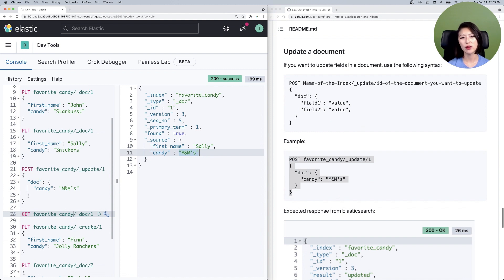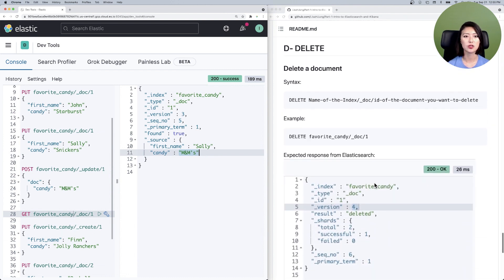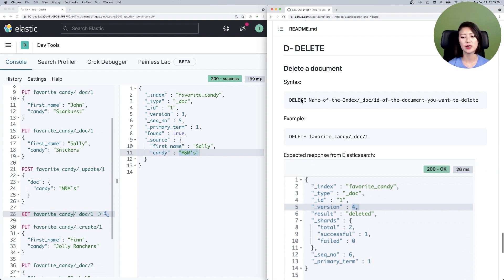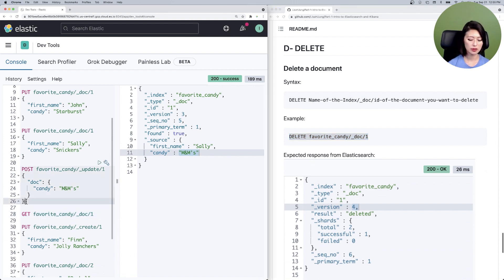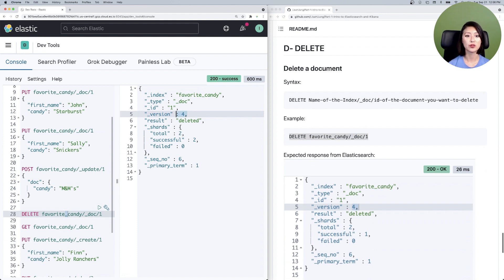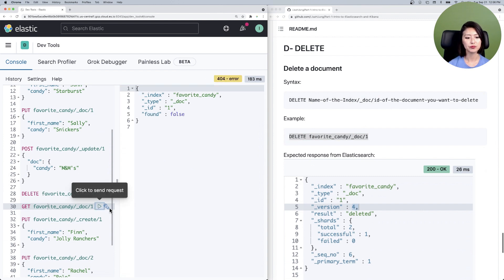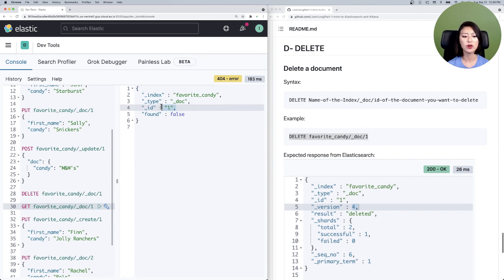Last but not least, what if we want to delete a document? This one is simple. Scroll down to the delete section. The syntax is: DELETE followed by the name of the index, the document endpoint, then the ID of the document you want to delete. In our example, we're deleting from the favorite_candy index the document with an ID of one. Copy and paste that into the console, select and send. Document one has been deleted and the version number is now four. Let's double check by sending a GET request for document one — you'll see a 404 error because document one no longer exists.